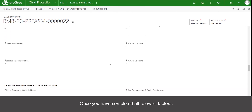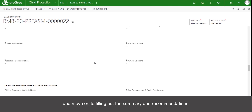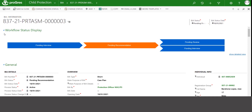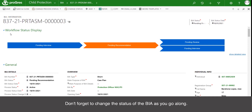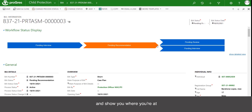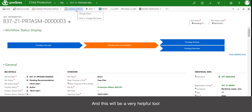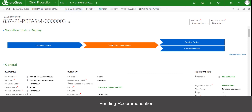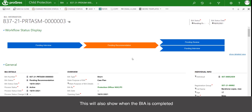Once you have completed all relevant factors, you can click save and move on to filling out the summary and recommendations. Don't forget to change the status of the BIA as you go along. You will see a workflow status that will be automatically updated to show you where you are. But you will need to manually change the status of the BIA between pending interview, pending recommendation, and pending review. This will also show when the BIA is completed, or for BIAs that you've stopped working on, it will say BIA closed.